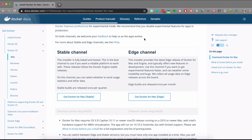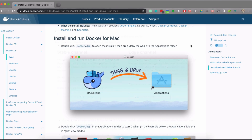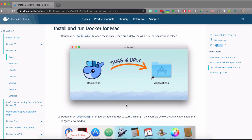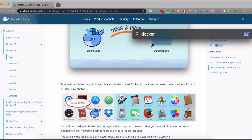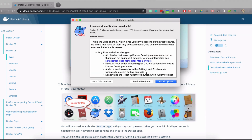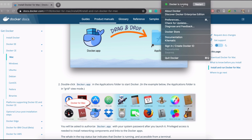I already have Docker installed, so I won't be installing it again, but the installation steps are the same. Once the Docker DMG file is downloaded, just double-click on it and it will pop up a window. Drag the Docker icon into the Applications folder and it will be installed on your Mac. You'll then see Docker in your applications — just go ahead and start it. The Docker icon will appear and if you click on it, you can see the status showing that Docker is running.